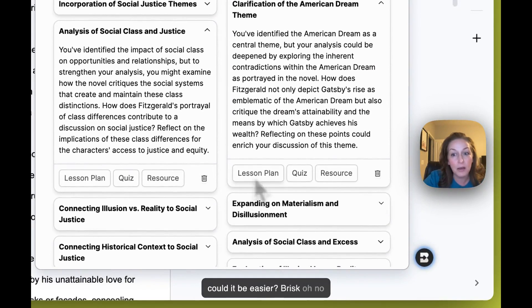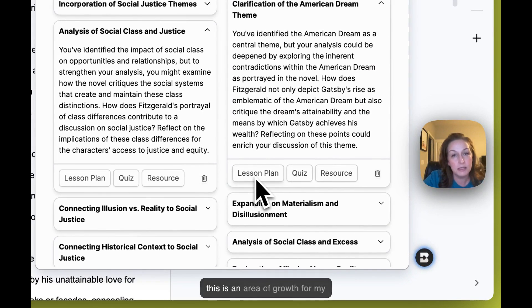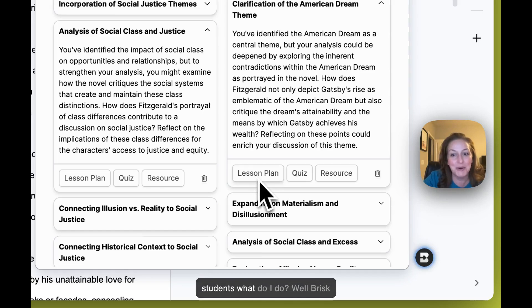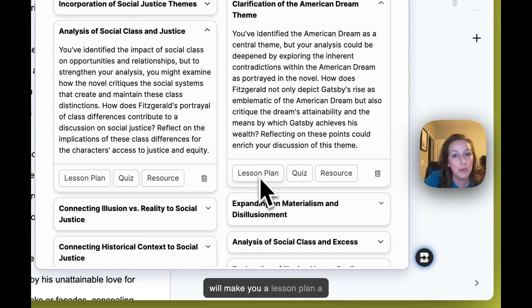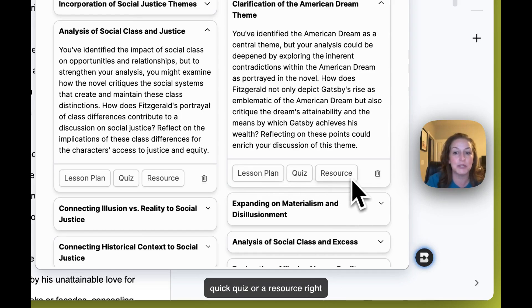And look, could it be easier? Brisk - oh no, this is an area of growth for my students, what do I do? Well, Brisk will make you a lesson plan, a quick quiz, or a resource right there. It doesn't get better than that, friends.